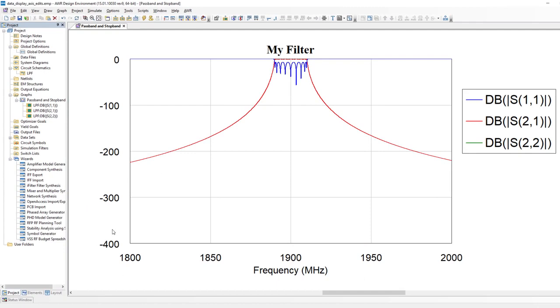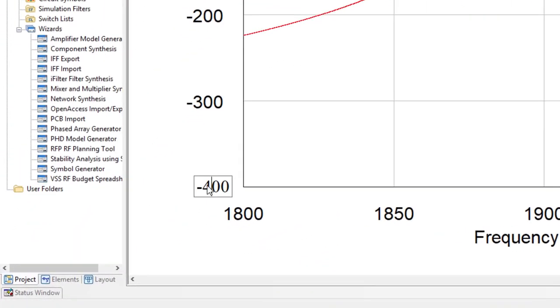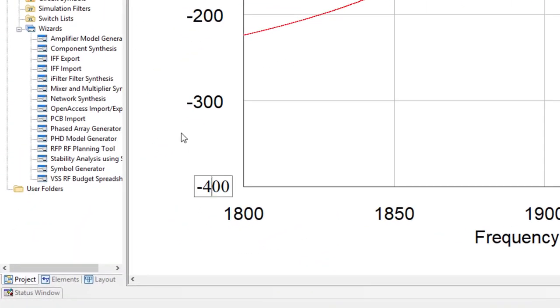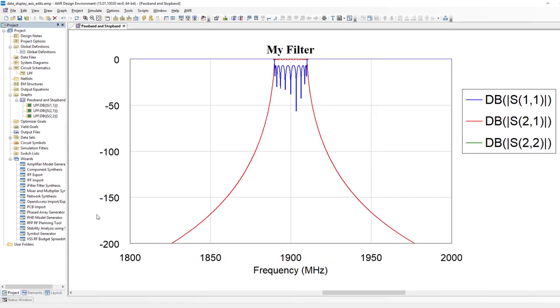I can go ahead and change the limits on the axes within the graph. So if you look at the lower left on the vertical axis, minus 400, we can go to minus 200.